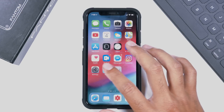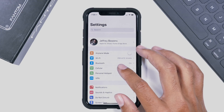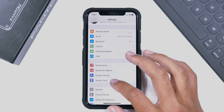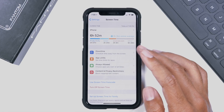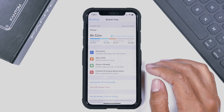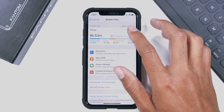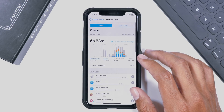Hey guys, it's Jeff, and today we are going to be taking a look at the Screen Time feature brought to us in iOS 12. So let's check out these four options and then also some more data that we can get by heading over to this menu here. Let's get started.